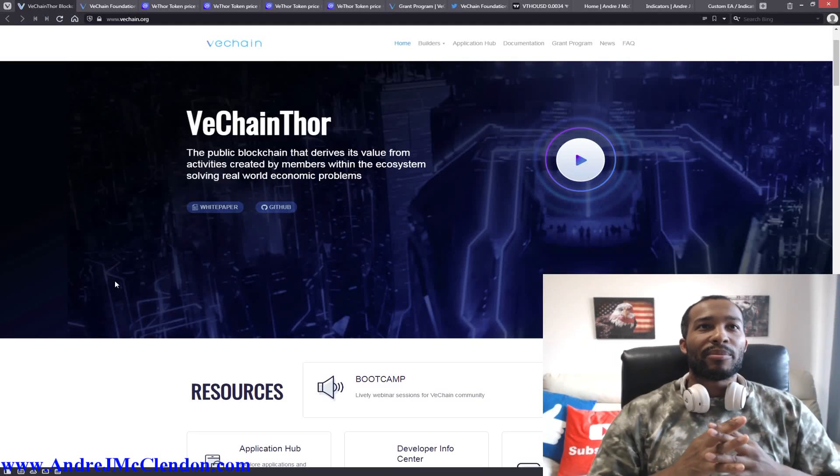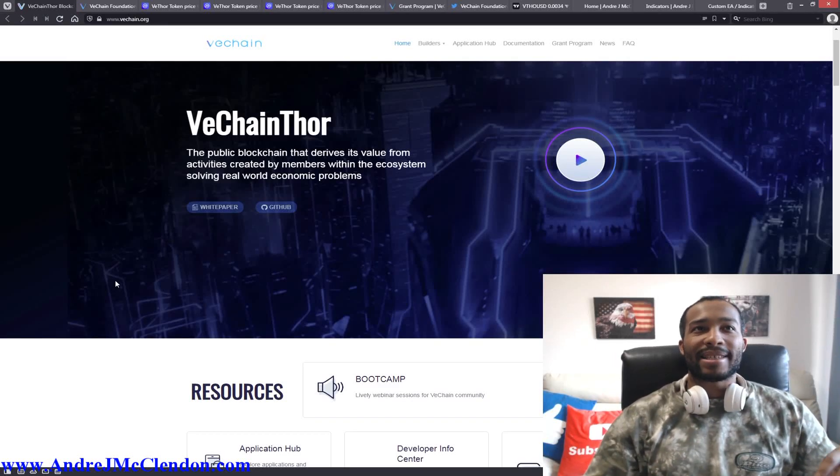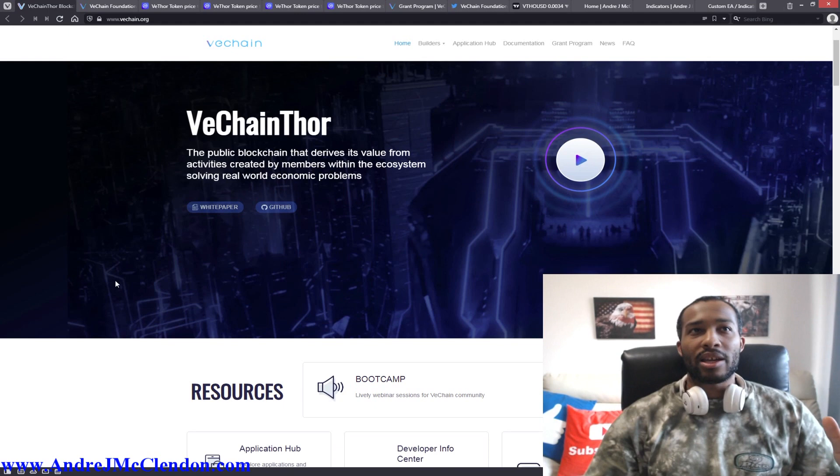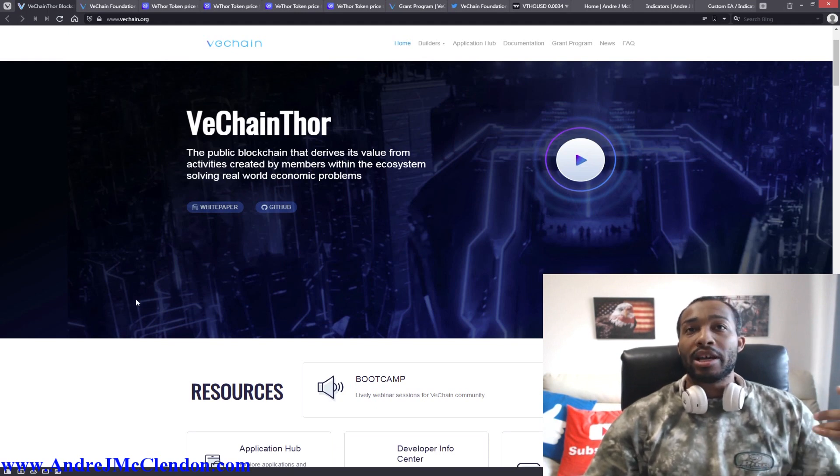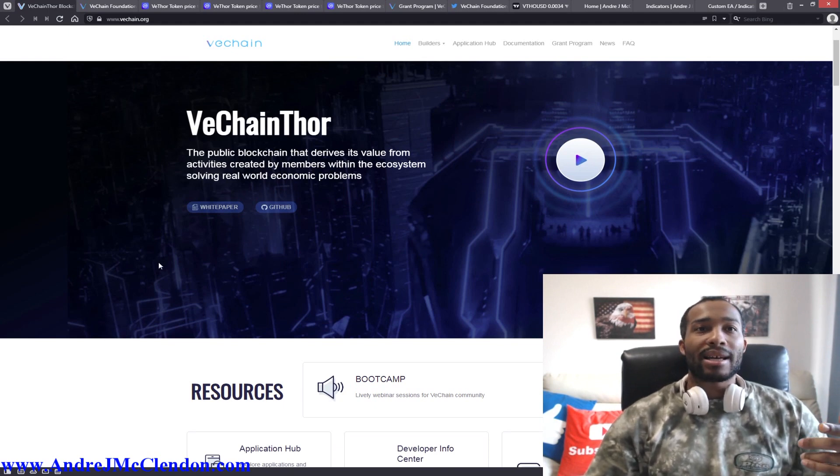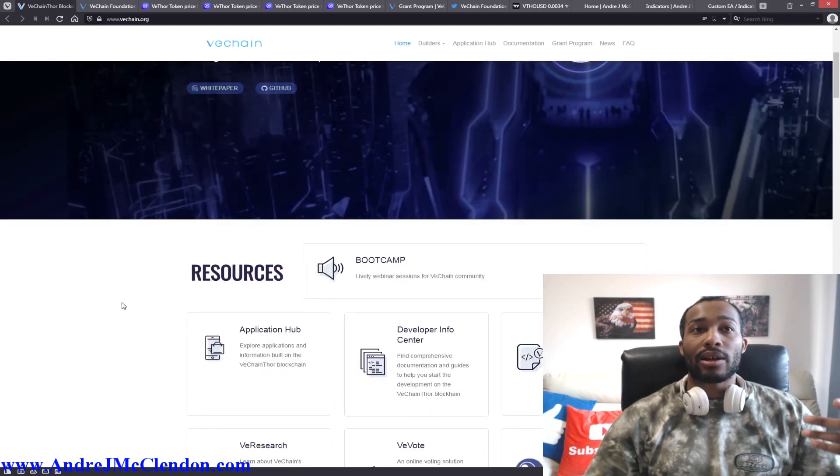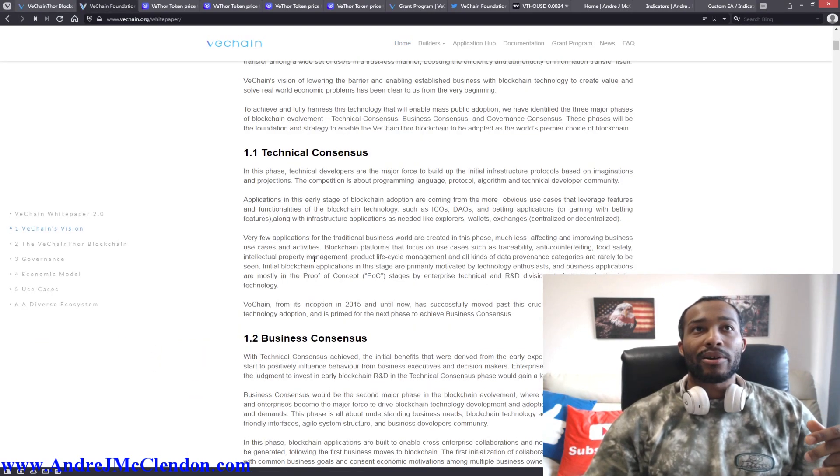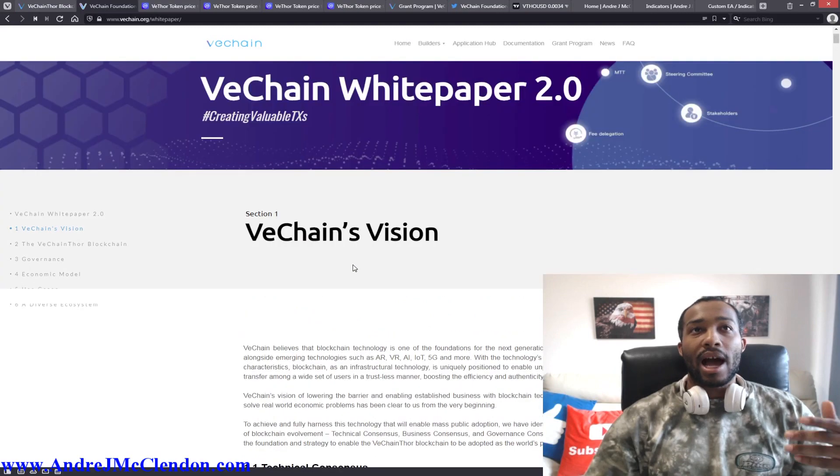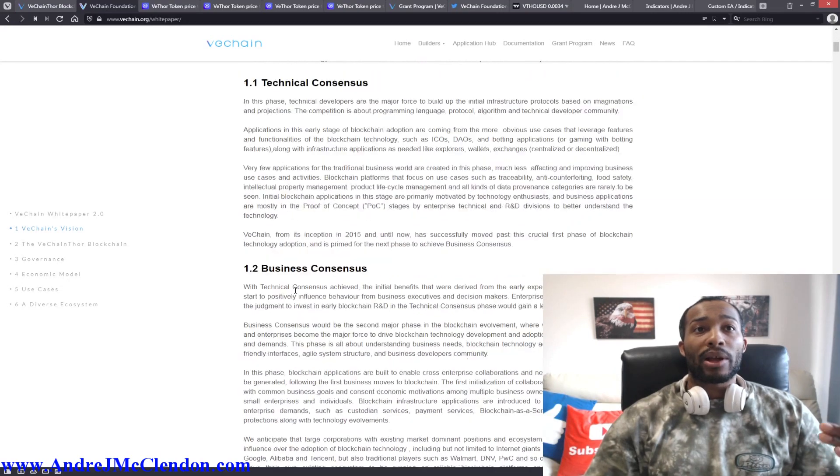VeChain, the public blockchain that derives its value from activities created by members within the ecosystem solving real world economic problems. Here's their website guys. If you want to read more, understand this cryptocurrency about what it does, please check out its white paper. Here it is guys. I'll have a link below.